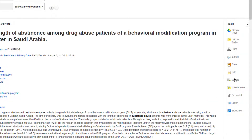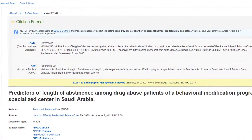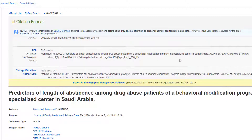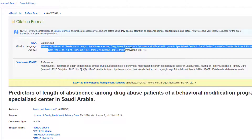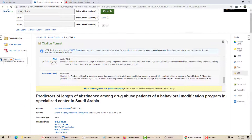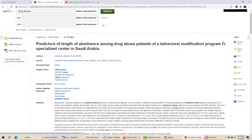I can also produce a citation for my Works Cited or References page. Just click on the Cite button and scroll through the various options. APA is at the top and MLA is further down. Check it for accuracy, but it's usually fine, and you can just copy the citation and paste it right into your list.